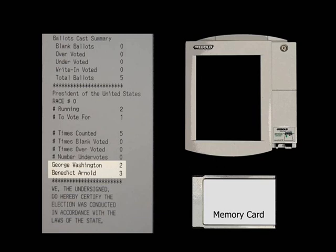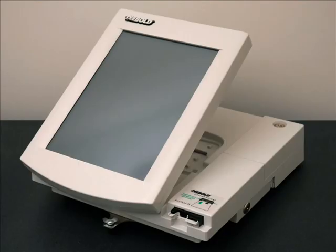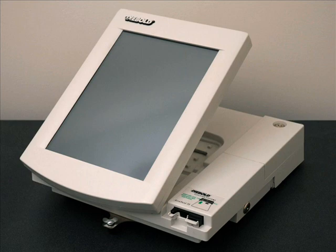How did this happen? The voting machine was running Diebold's election software, but it was also silently running our demonstration vote stealing software, and our software was able to steal votes without being detected. When the election ends, the vote stealing software can delete itself from the voting machine. No evidence remains that the machine was ever hijacked, no evidence remains that any votes were stolen. As far as anyone can tell, the election was conducted fairly — but the result is fraudulent.